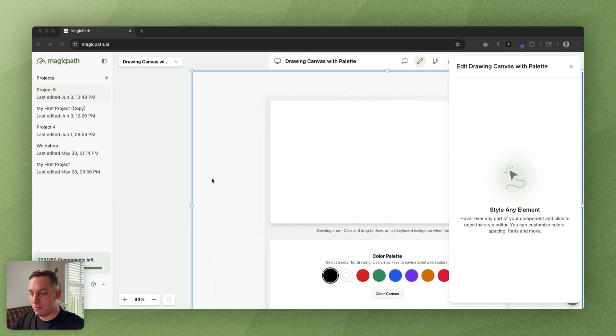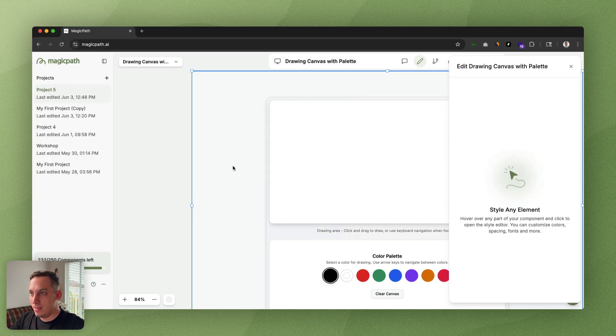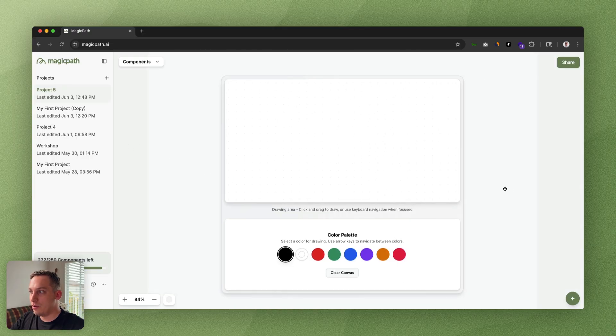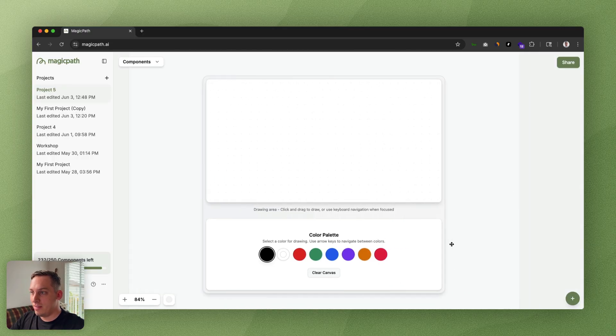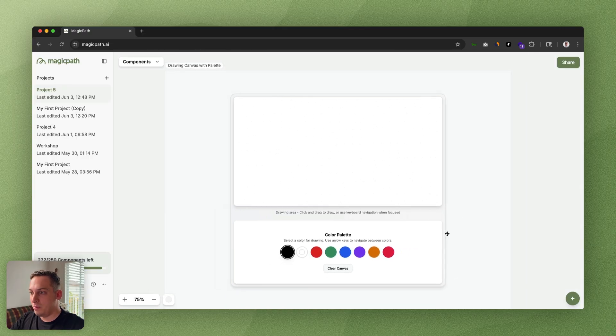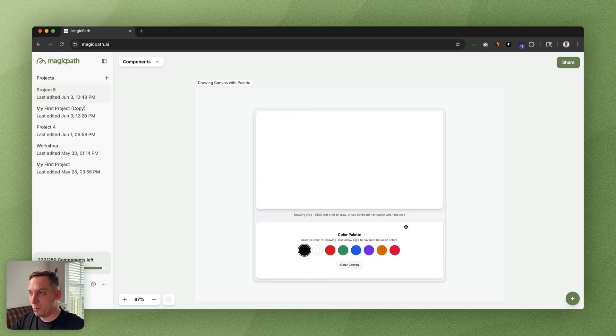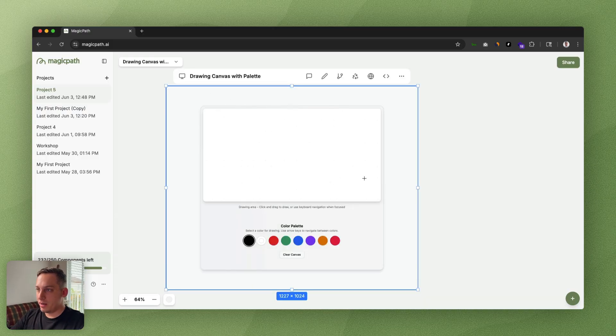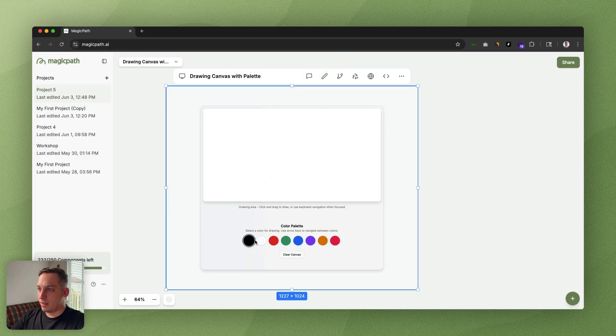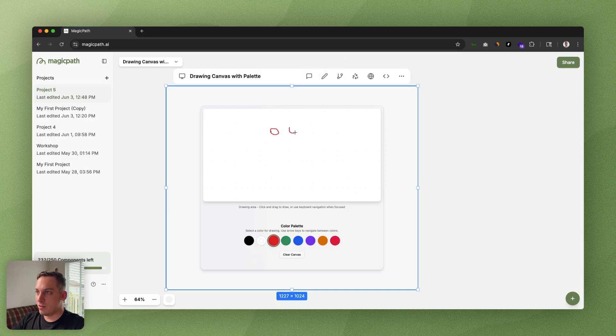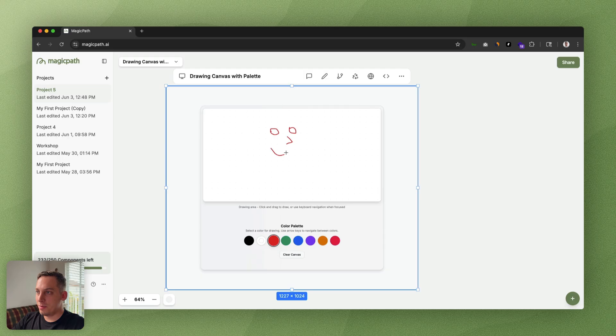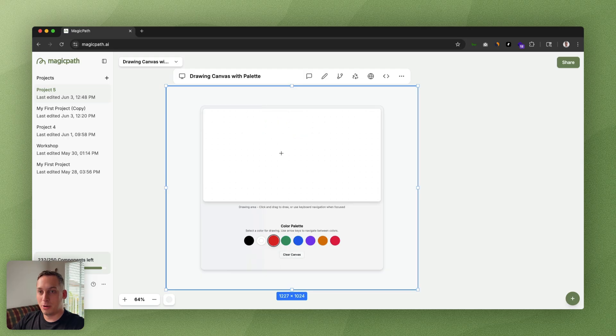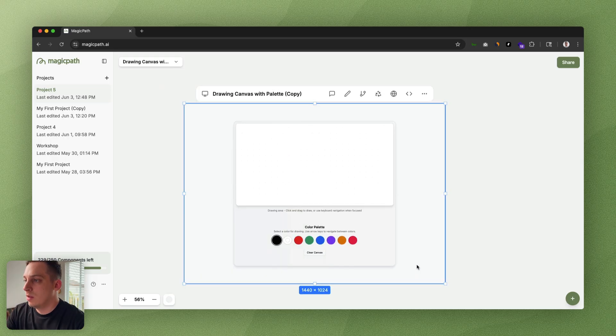We can tell the distinction between the actual canvas where the user can draw on and the color palette area. Voila, we get something like this—very beautiful design. Again, we can just click on a color, let's just draw something—a little guy with a nose and ears and hair and whatnot. Looks pretty cool.